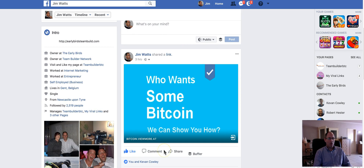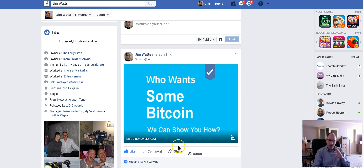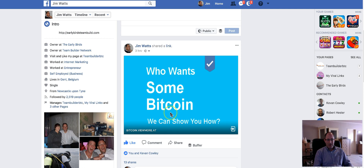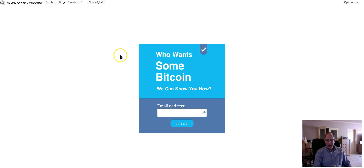I've scheduled a post to go into the Early Birds Facebook group, so when you see this post I want you guys to go through the system just to test it. On Facebook, Twitter, Instagram — whatever — I've posted this image. When you click the image it'll pop up a landing page, and that's basically all it is — a landing page with nothing else on it. The image says: 'Who wants some Bitcoin? We can show you how.'